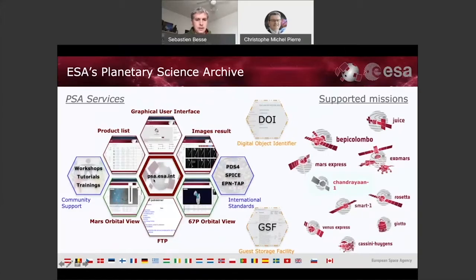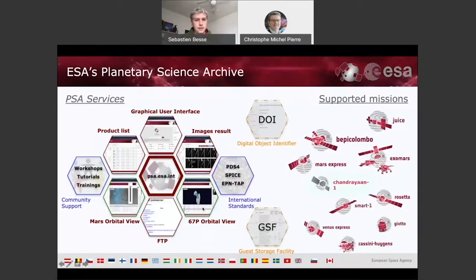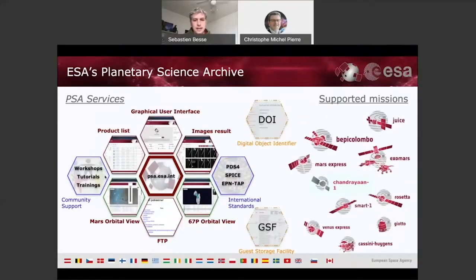We have a website, psa.esa.int, from where you will have access to all of the services we provide, whether it's a graphical user interface presenting projects and products in the archive — a product list, an image list — and we have some new views including a GIS approach which we'll be demoing at the end of this presentation. We also have an FTP where you can grab all the data with one click. We follow the recommendations from IPDA and the standards used by other archives: PDS-4, SPICE, and EPNTAP in particular.